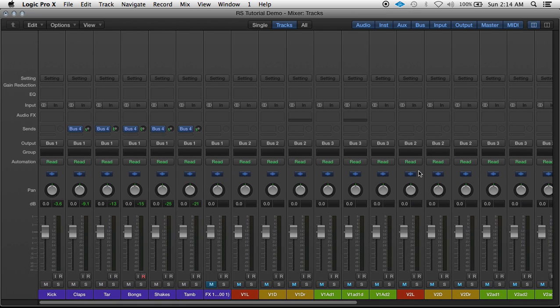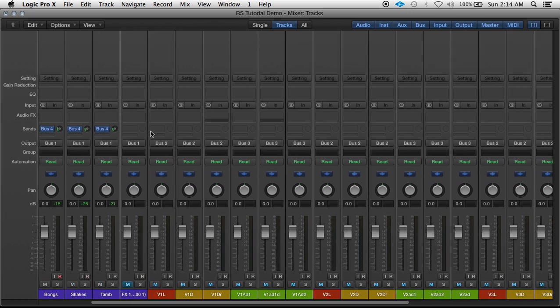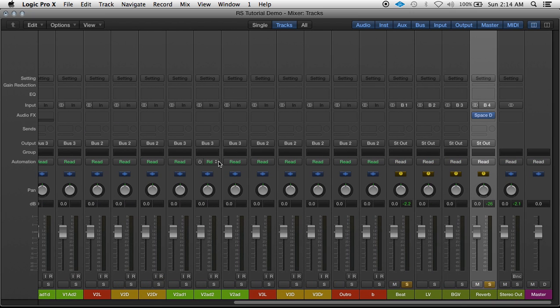If I want less reverb on the guitar, just take that down some. And let's say I want to have a slightly different reverb for the vocals.